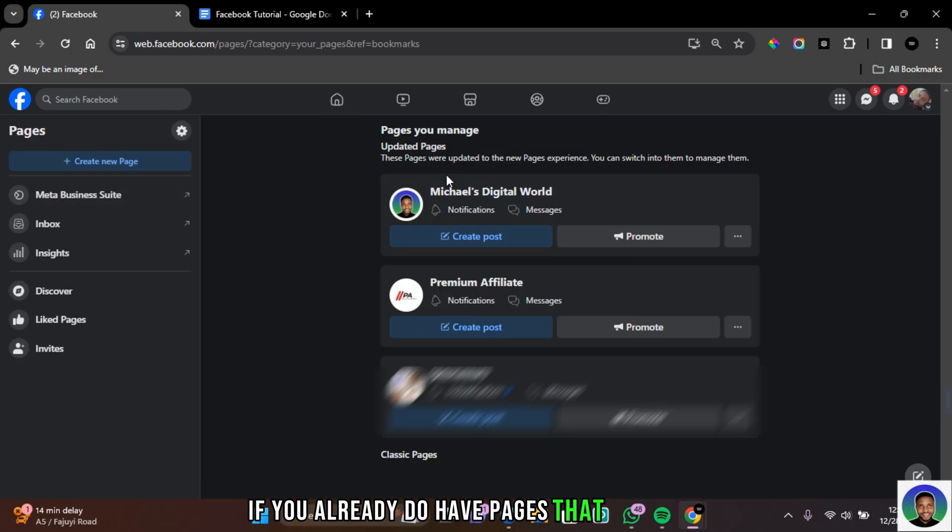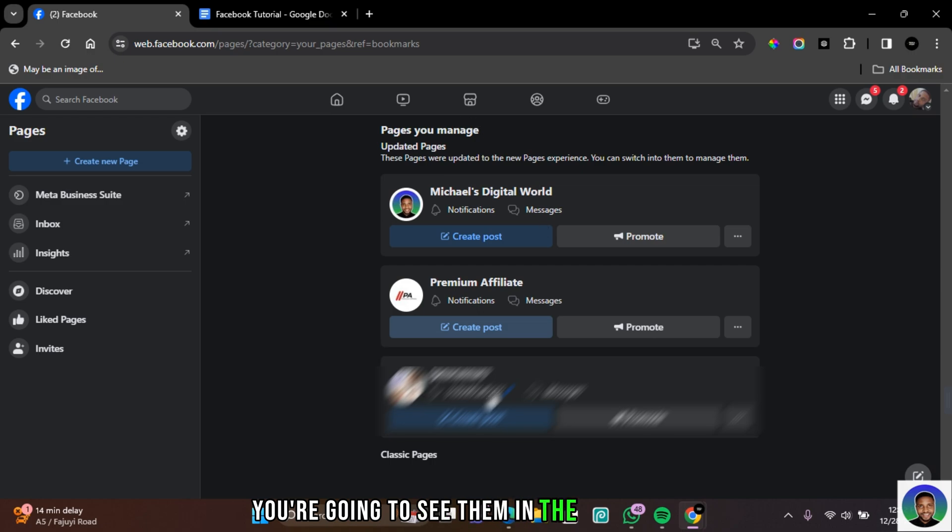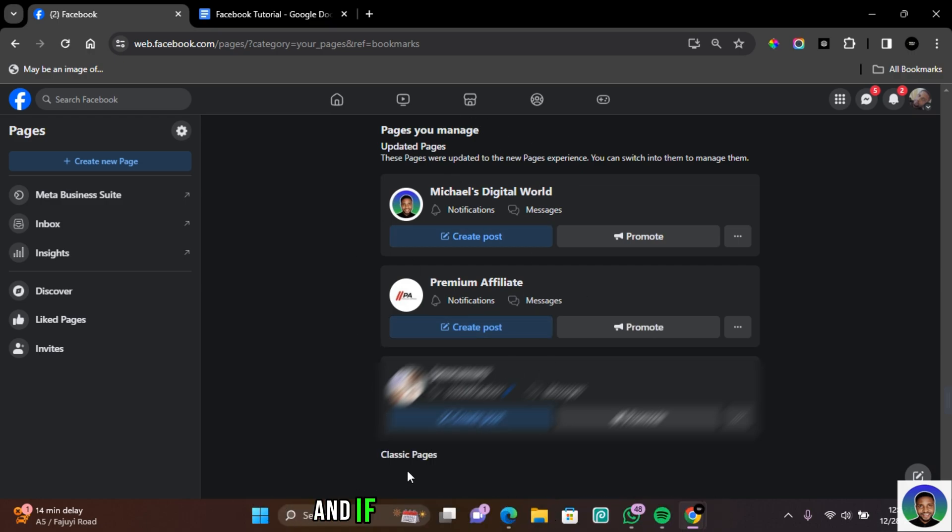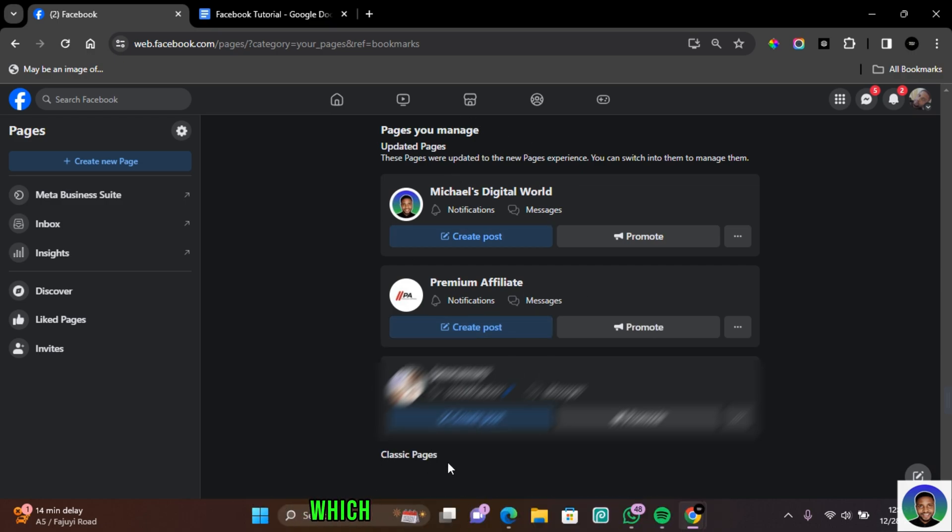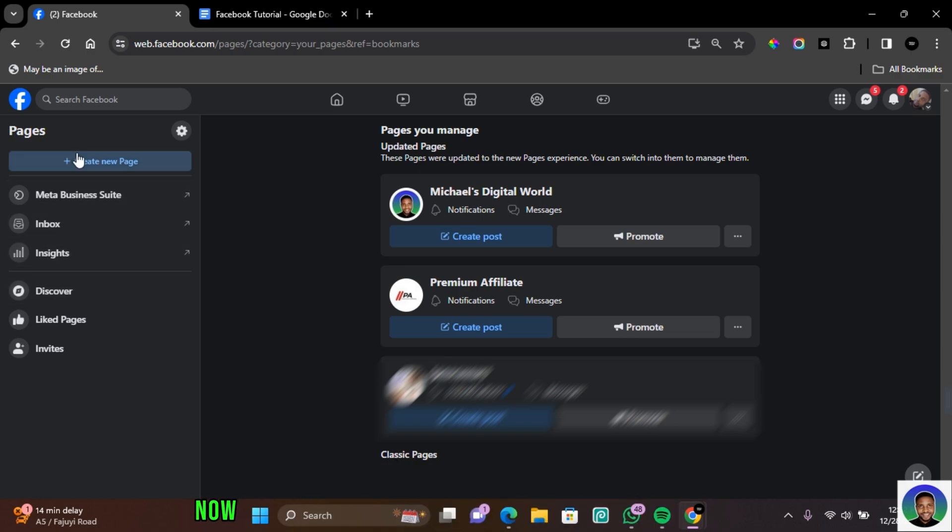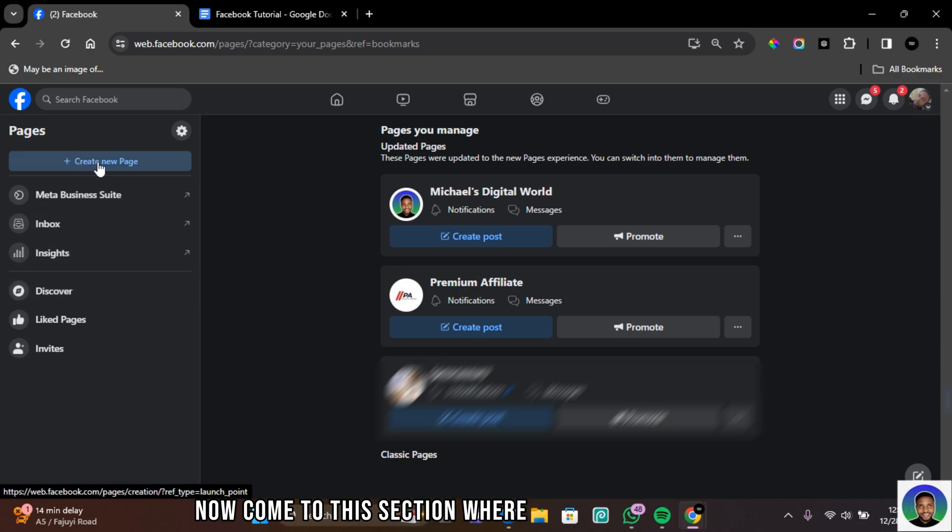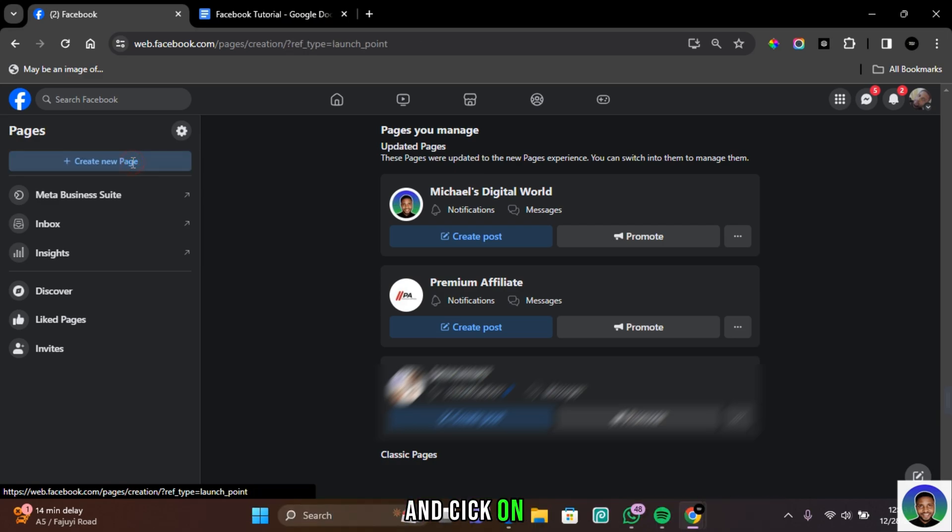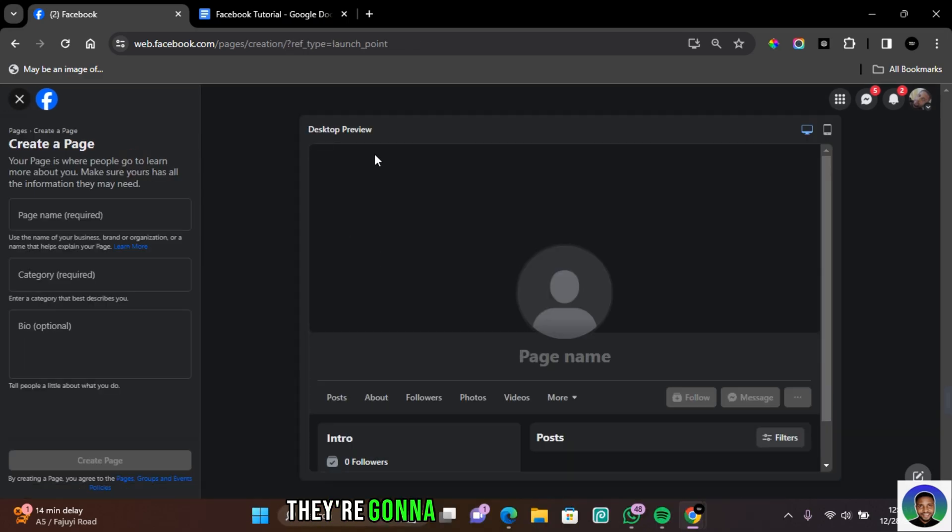If you already have pages that you manage, you're going to see them in the Manage Pages section here. And if you have any classic pages, which are the older type of pages, you're going to find them in this section. Now come to this section where it says Create New Page and click on this.